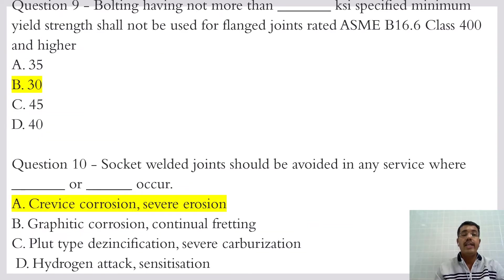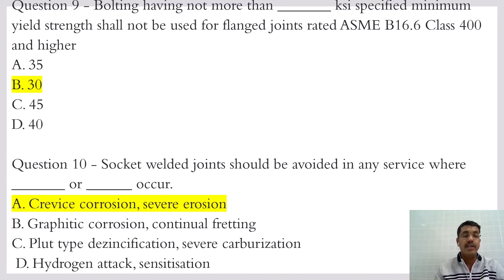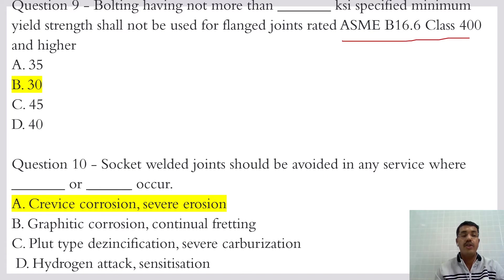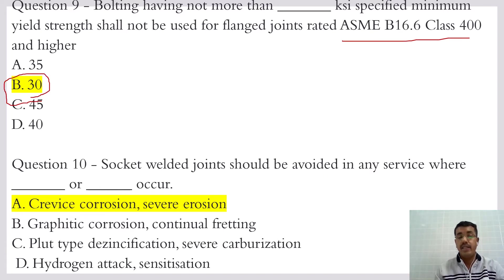Bolting having not more than the specific minimum yield strength shall not be used for flange joints rated with B16.5 Class 400 and above. You need to find that out in the table.